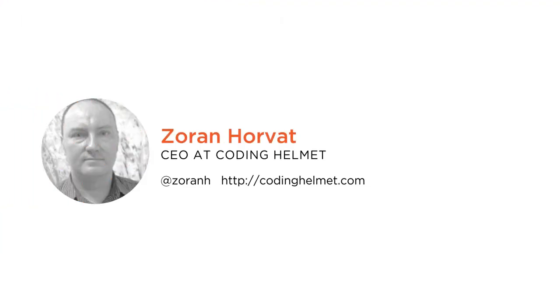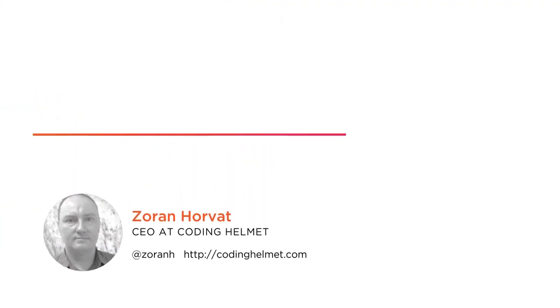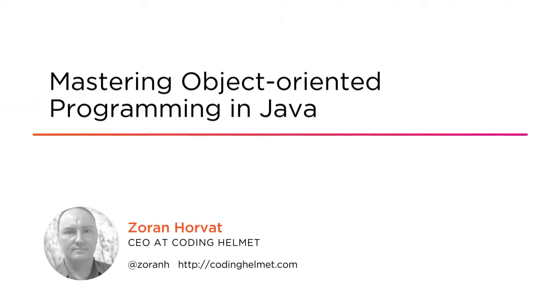Hi everyone, my name is Zoran Horvath and welcome to my course Mastering Object-Oriented Programming in Java. I am a principal consultant at Coding Helmet.